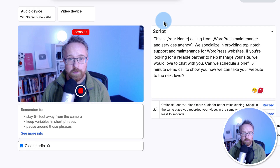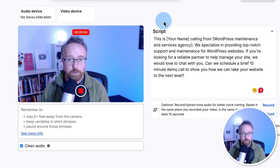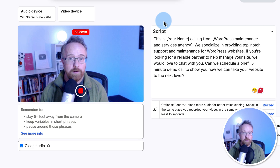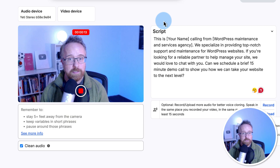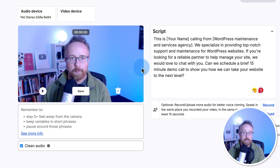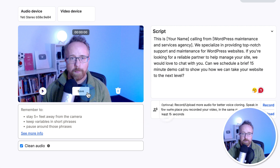Hi [name], this is Bjorn calling from WP Done For You. We specialize in providing top-notch support and maintenance for WordPress websites. If you're looking for a reliable partner to help manage your site, we would love to chat with you. Can we schedule a brief 15-minute demo call to show you how we can take your website to the next level? Not bad, except for that freeze frame. I'm going to click Save to upload that.